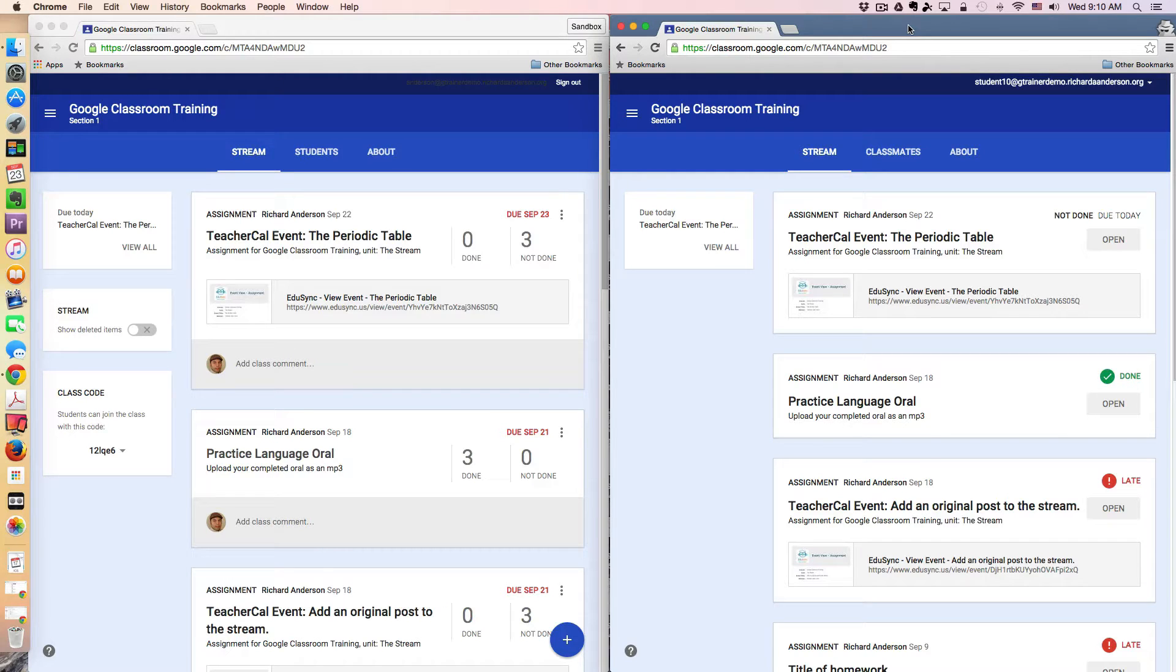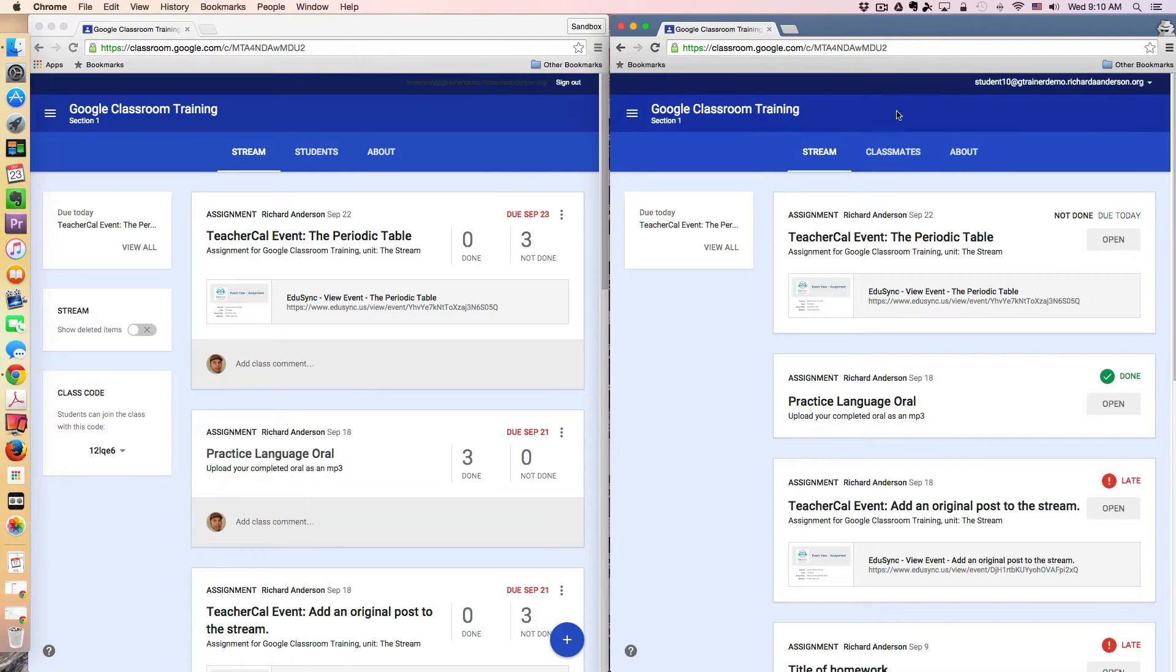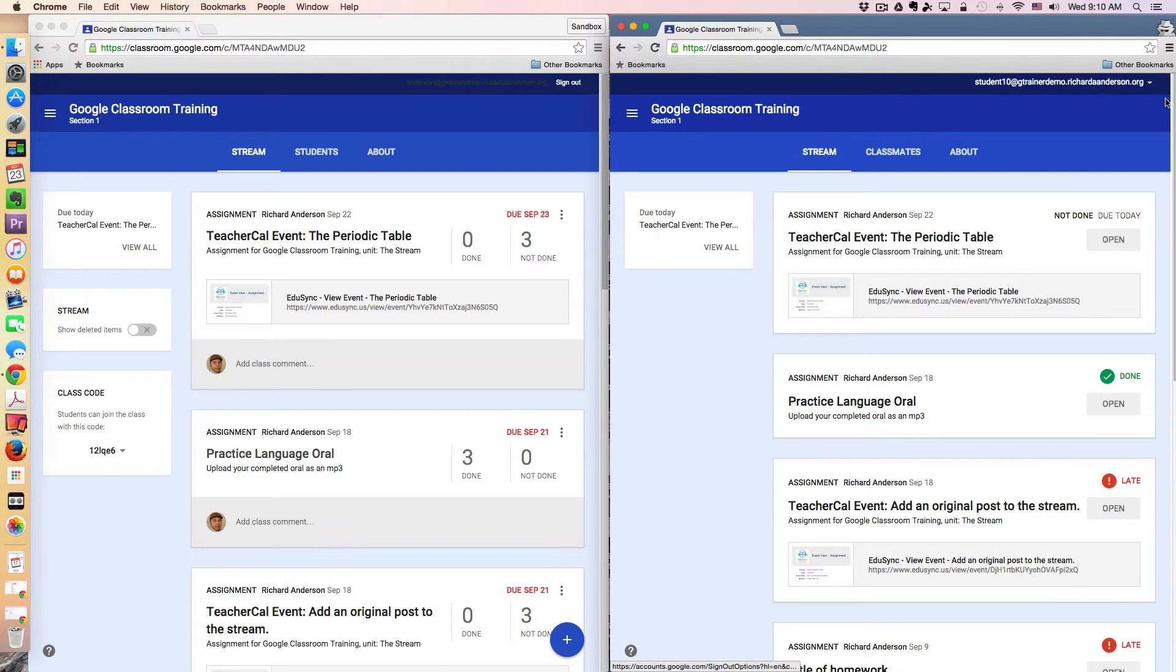On my screen on the left hand side I am logged into the teacher account and on the right hand side window this is a sample student account.